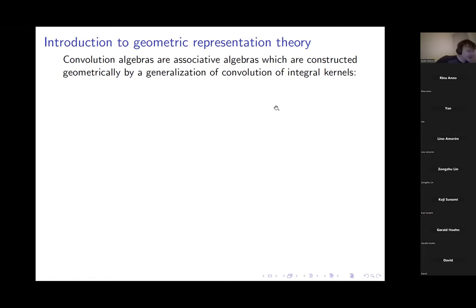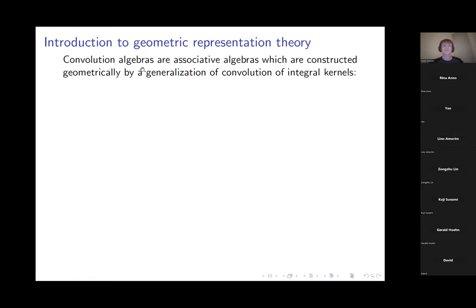Now I want to explain how geometry is related to representations of such algebras, using a very classical paradigm in geometric representation theory called convolution algebras. Convolution algebras are associative algebras with a geometric construction generalizing the notion of convolution of integral kernels from calculus or functional analysis.